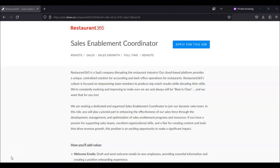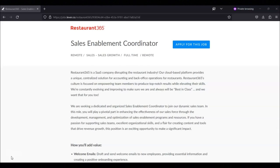Maintain and update content on SharePoint pages, ensuring accurate and up-to-date information is readily available. Develop and maintain checklists for new hires to guide them through the onboarding process and ensure they have all required resources.